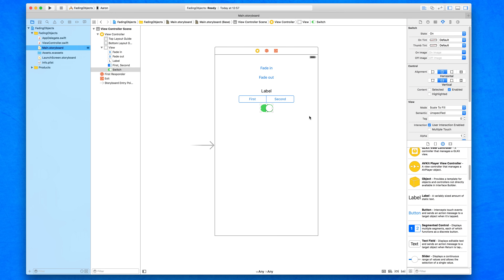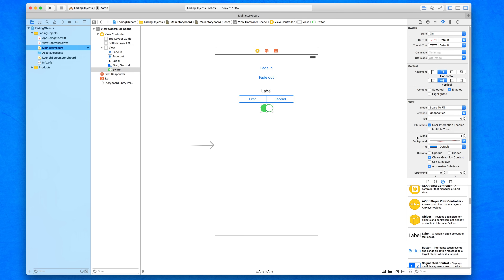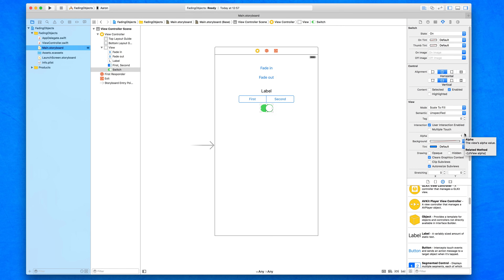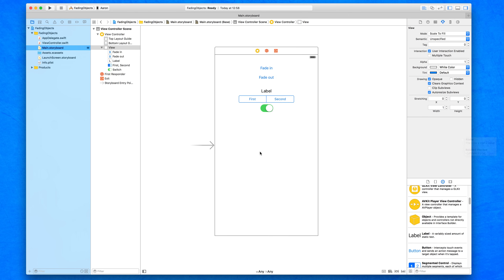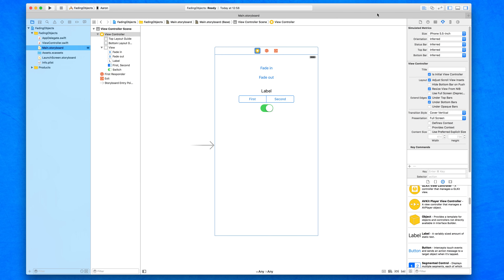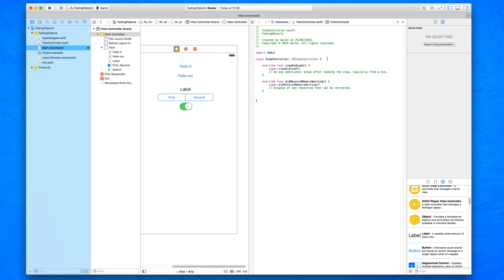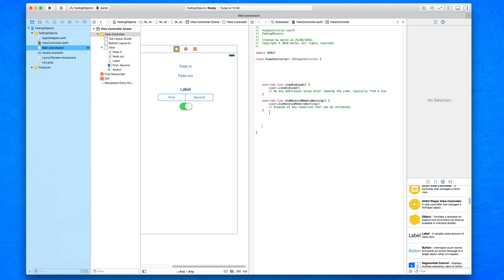If I select the switch, there's an alpha attribute within the attributes inspector, currently set to 1 — full opacity. I can drag it down and you can see the switch slowly start to disappear. We're going to create a nice animation effect to make it go from 1 to 0, which will completely fade out the object. Then we'll bring up the assistant editor to add our actions and outlets for all these objects.